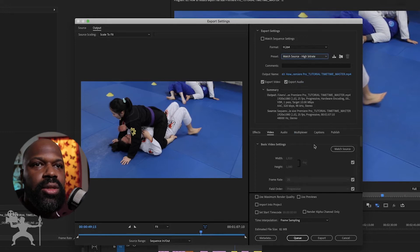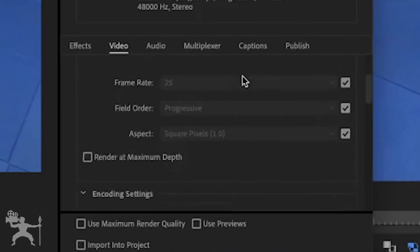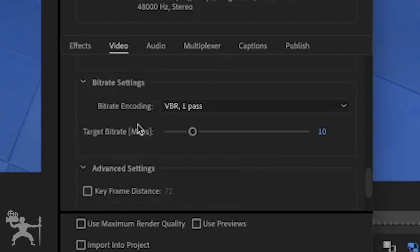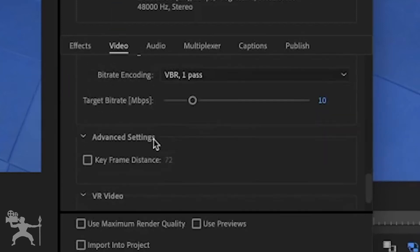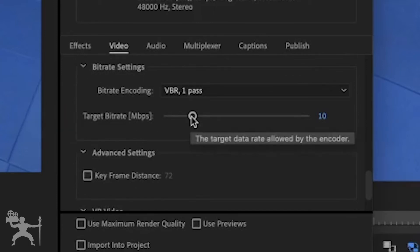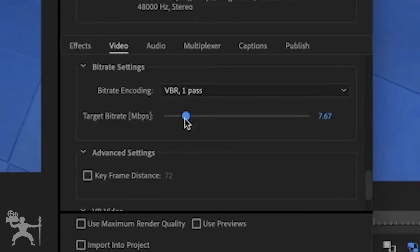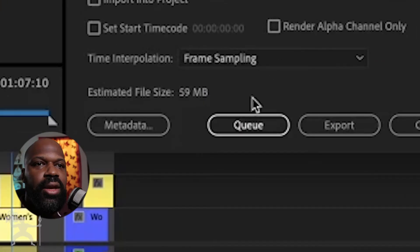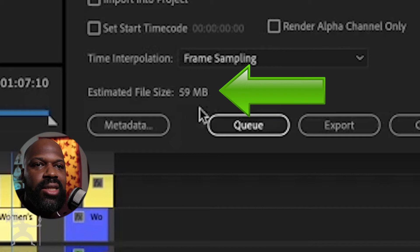What you can also do is scroll down here in the video tab and go to bit rate settings. Here, you can actually reduce the target bit rate. If you want to reduce it even more, let's say to 7.9. You can see here that the estimated file size has been reduced again.